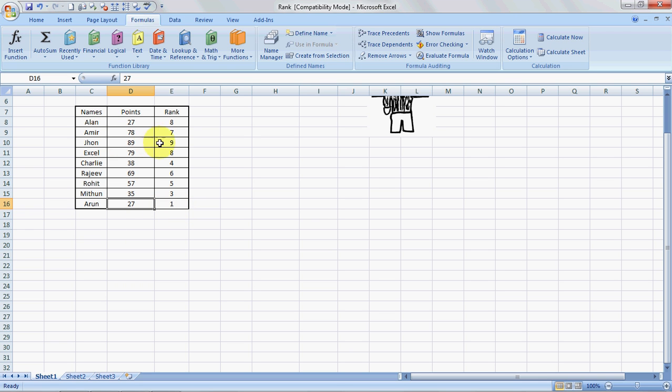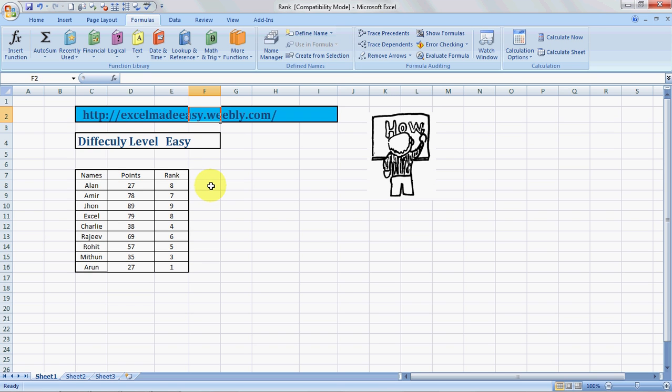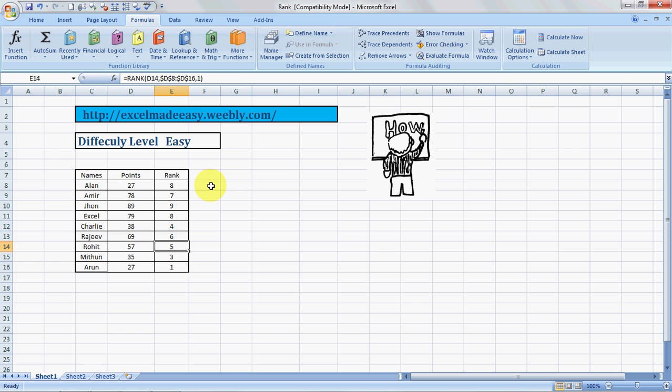See, the lowest scorer is ranked one, the highest score is ranked ninth. Isn't it cool? So this is what ranking can do, but we should never compare people. This is just Excel, so never compare people. That was the gyan, alright.